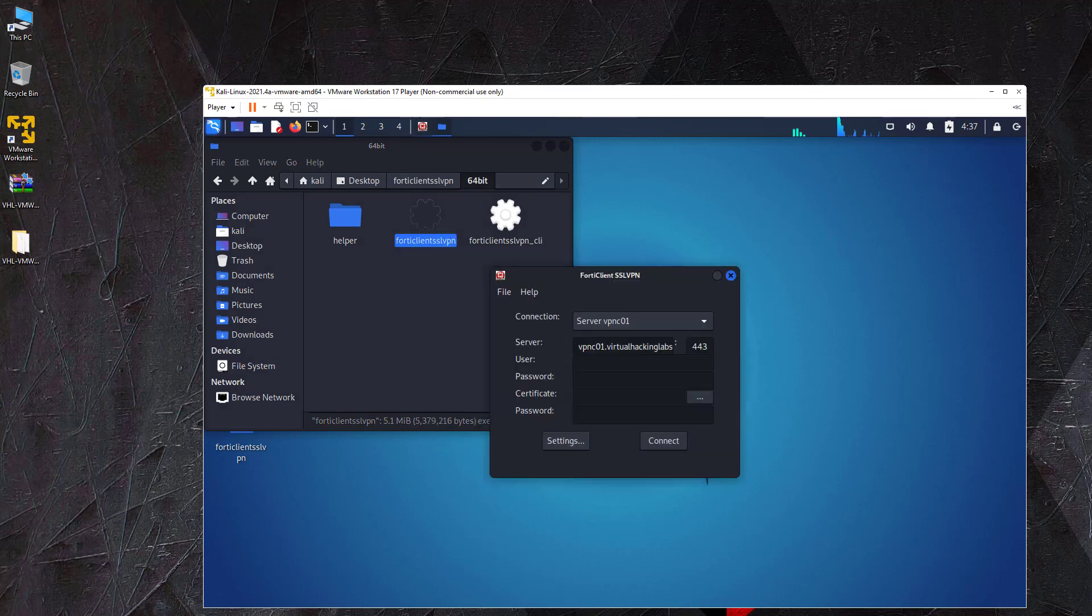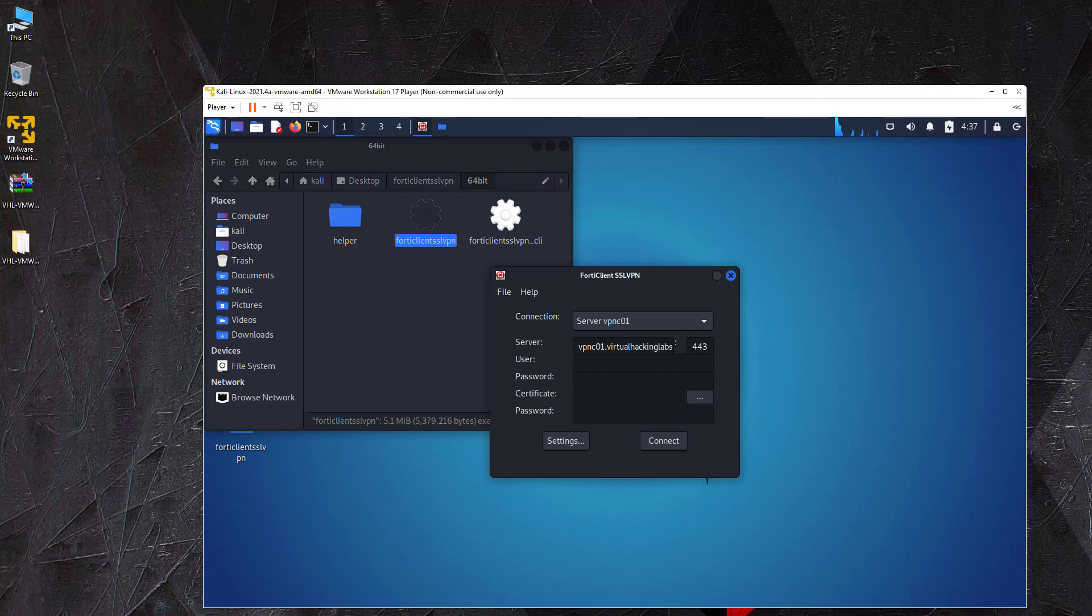From here, you can enter the server address in the server field along with your VPN credentials. Then click the connect button to connect to the VPN.